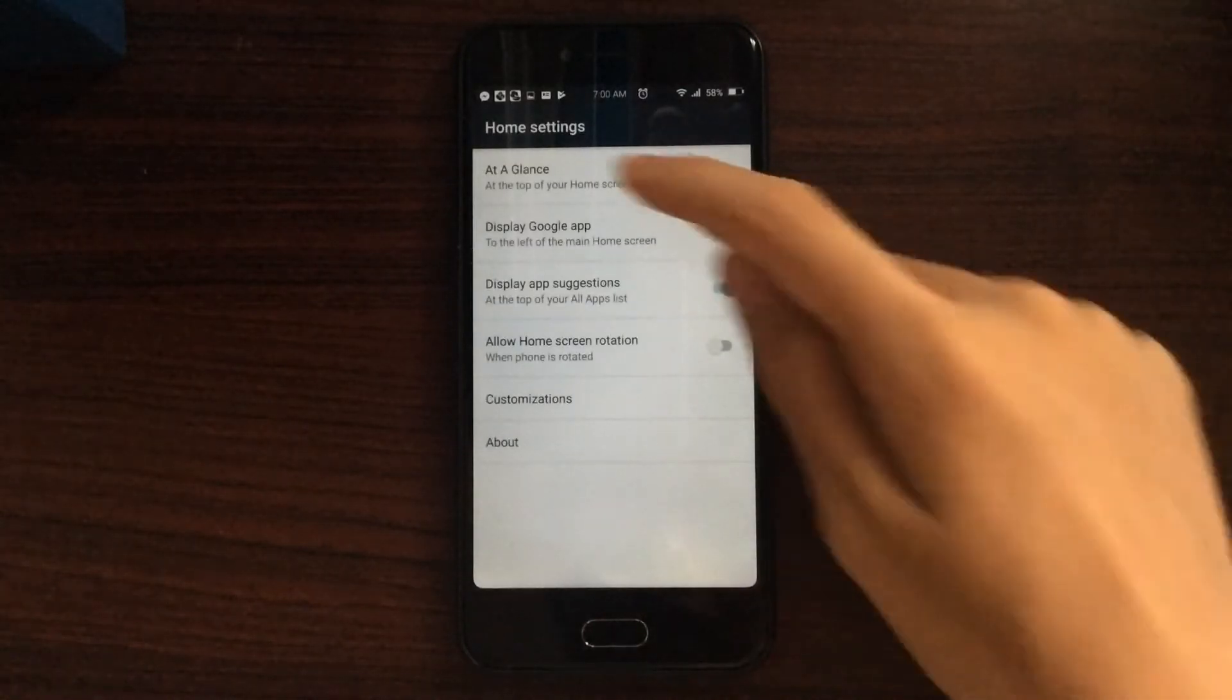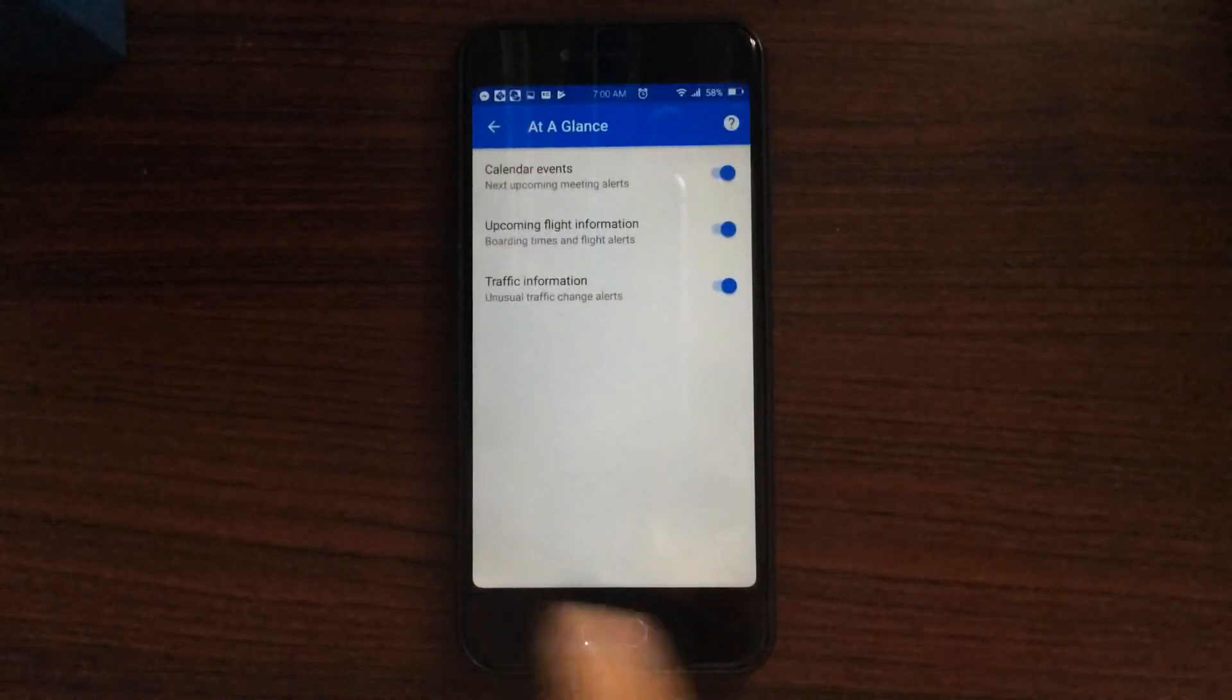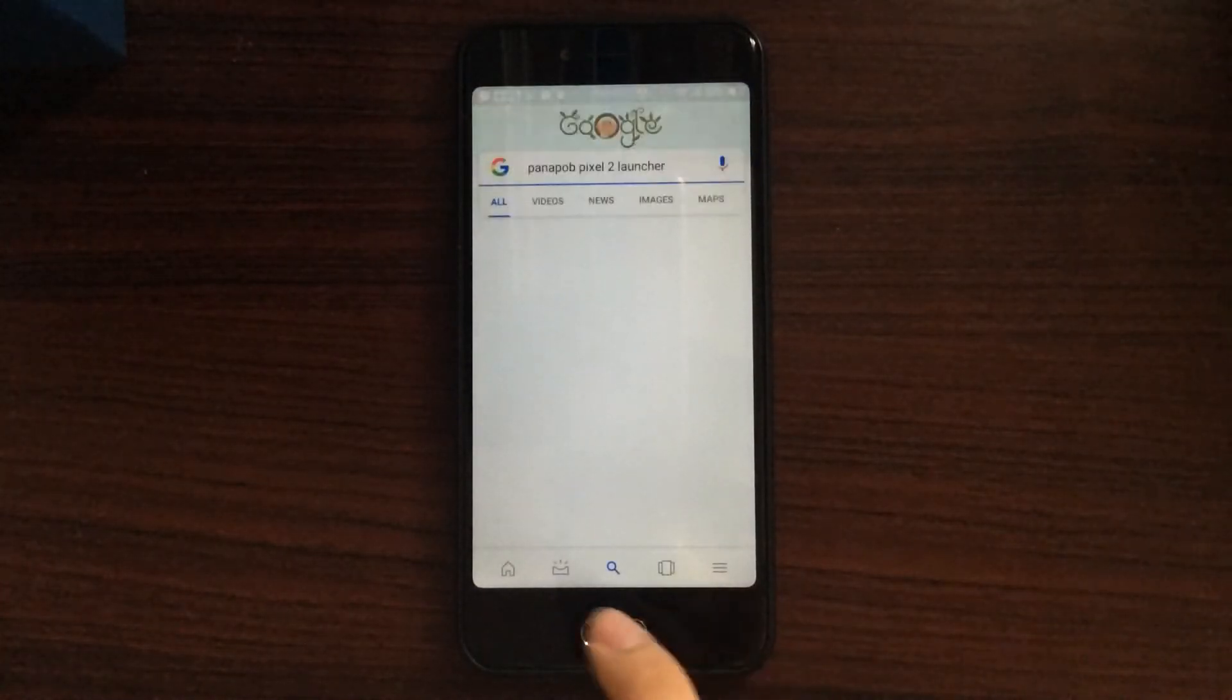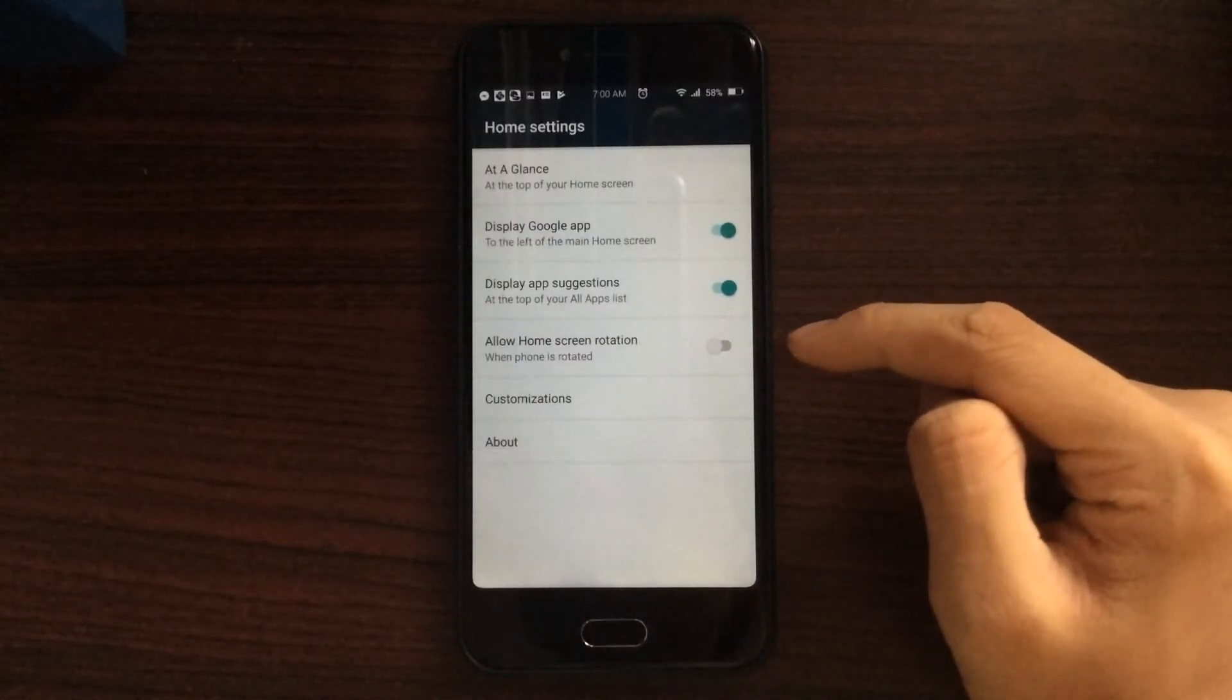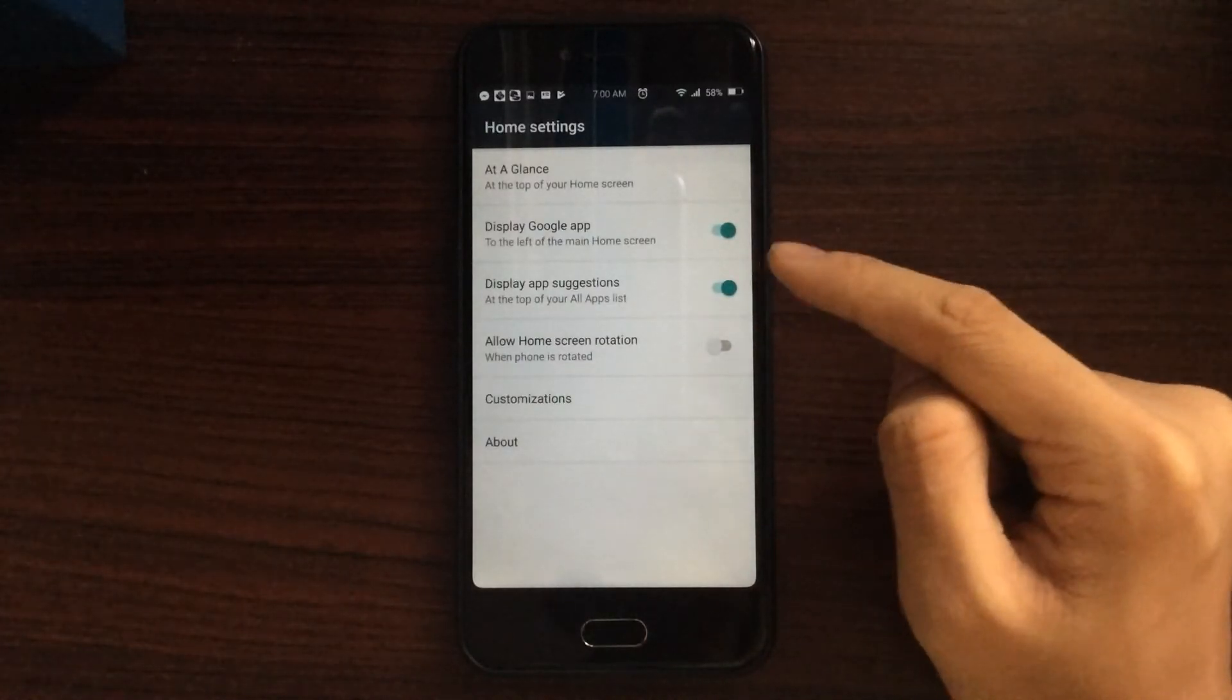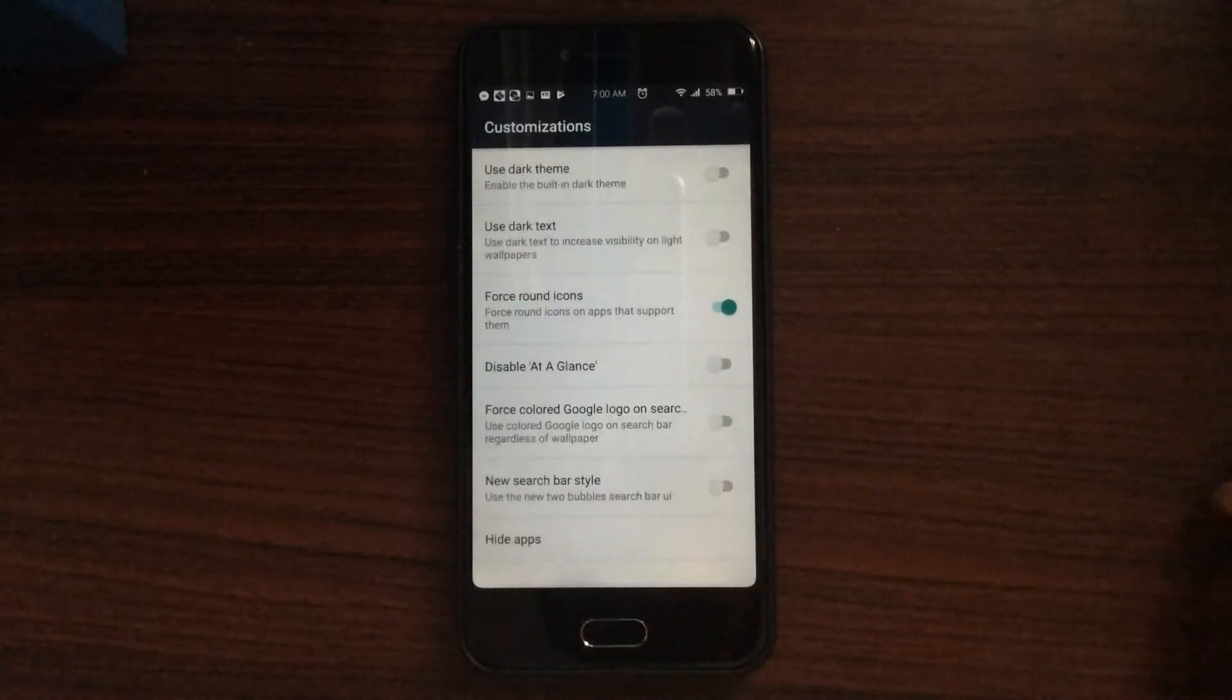you have at a glance. You can allow your home screen rotation, display app suggestions, display Google apps, and you have the customization tab here.